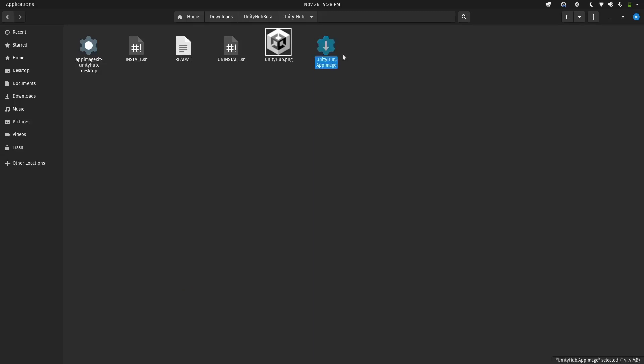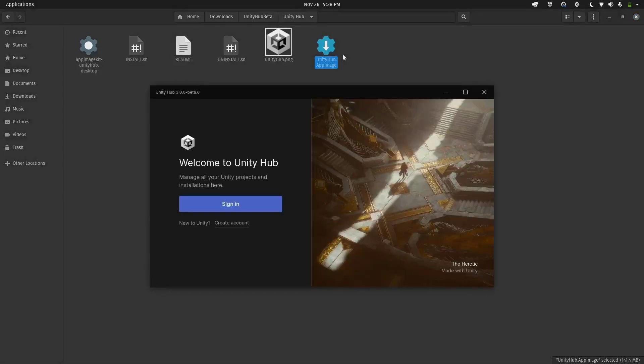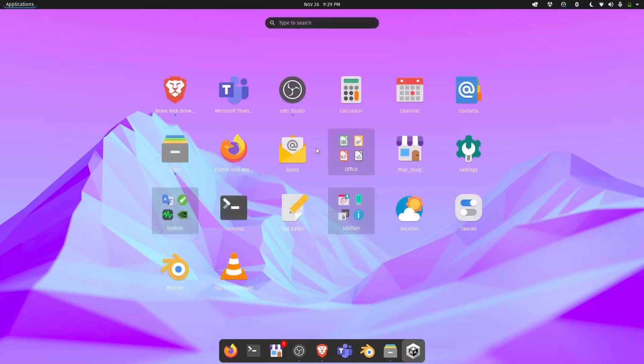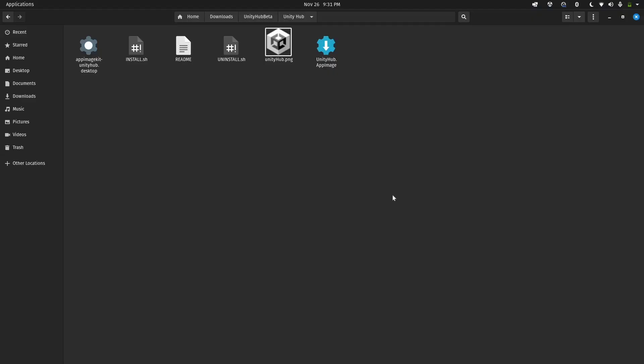If we run this AppImage, it would run Unity Hub without installing it. As you can see, Unity Hub has already opened up. If I go to my applications menu, you can see that there's no application called Unity Hub installed. So we will be running this install.sh script to install Unity Hub.